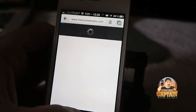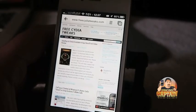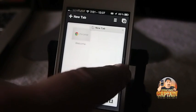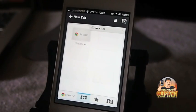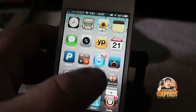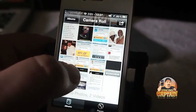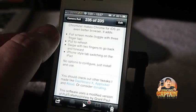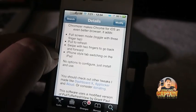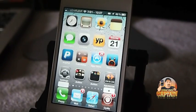Now inside Chrome, if I want to pull to refresh, that's part of Chromeizer. You can see it's refreshing the page right now as we speak, so it makes your Chrome experience a lot smoother and better. You can also swipe left or right to delete pages. It lets you pull to refresh, swipe with two fingers to go back or forward, and it's got iPhone-style tab switching.